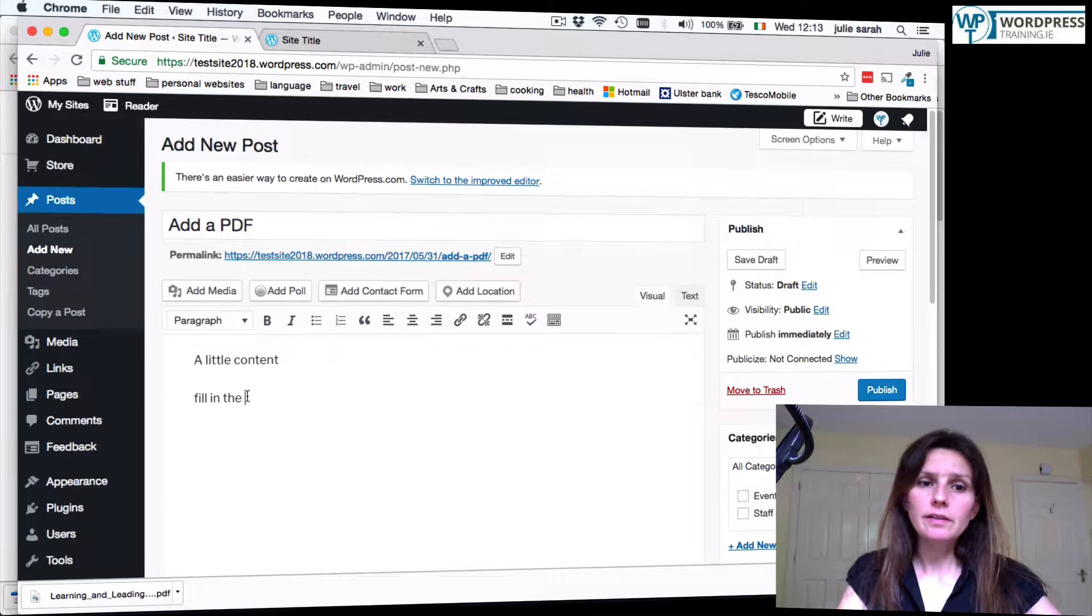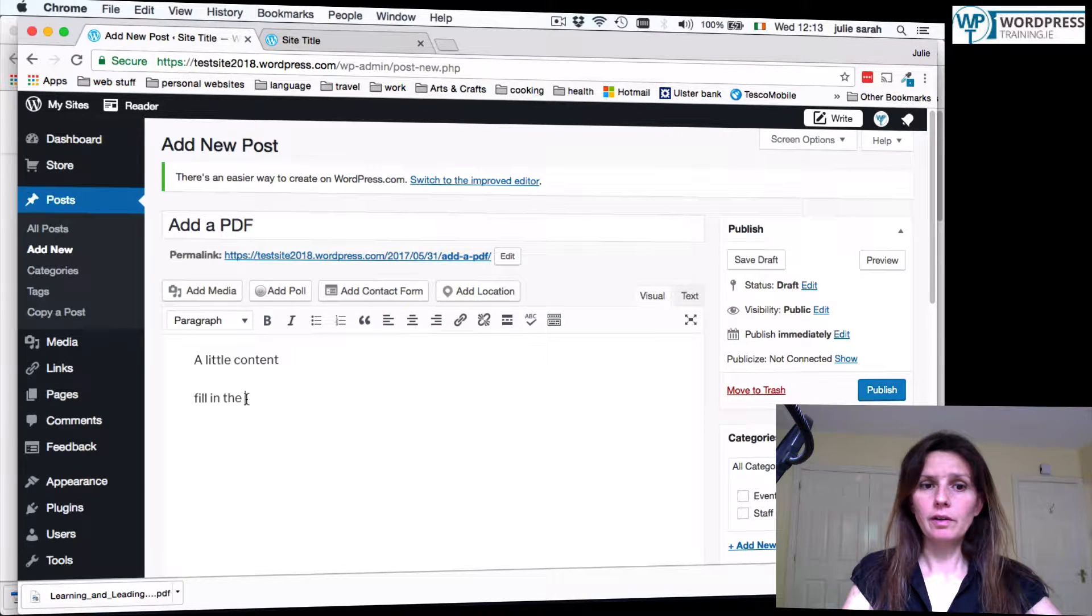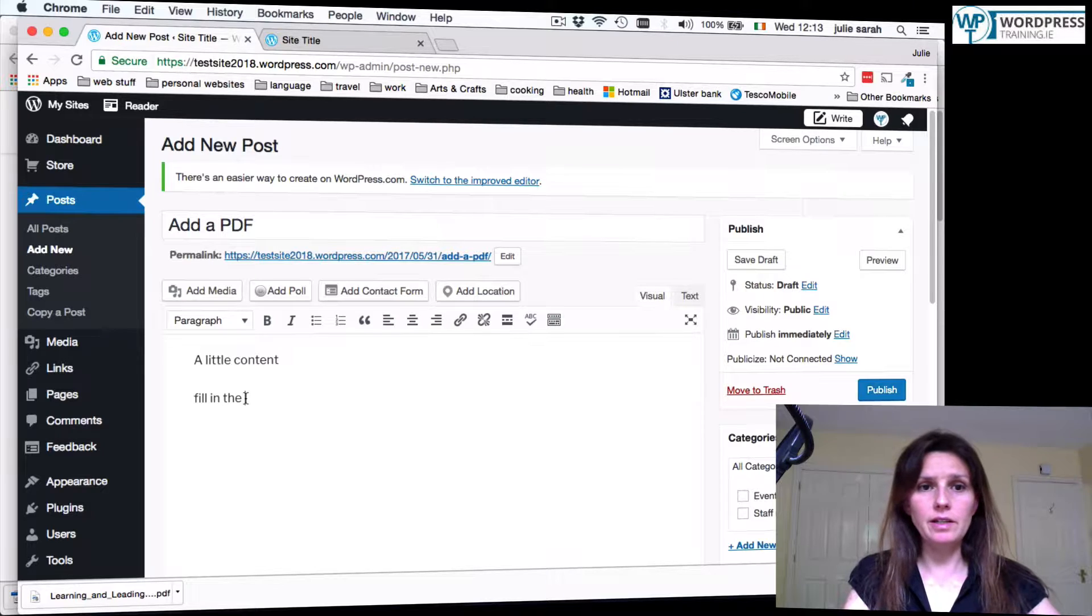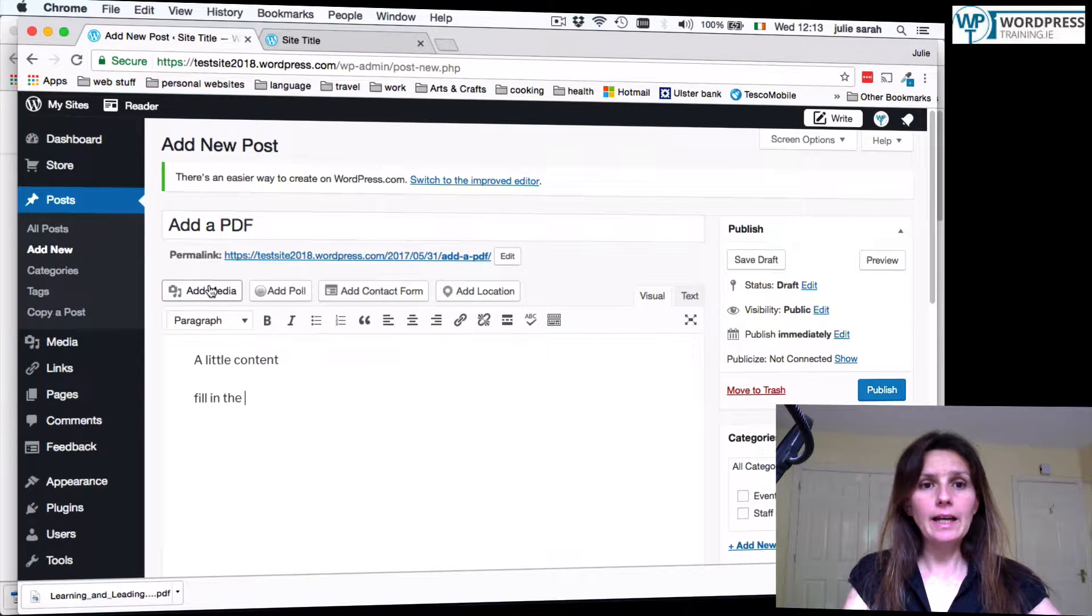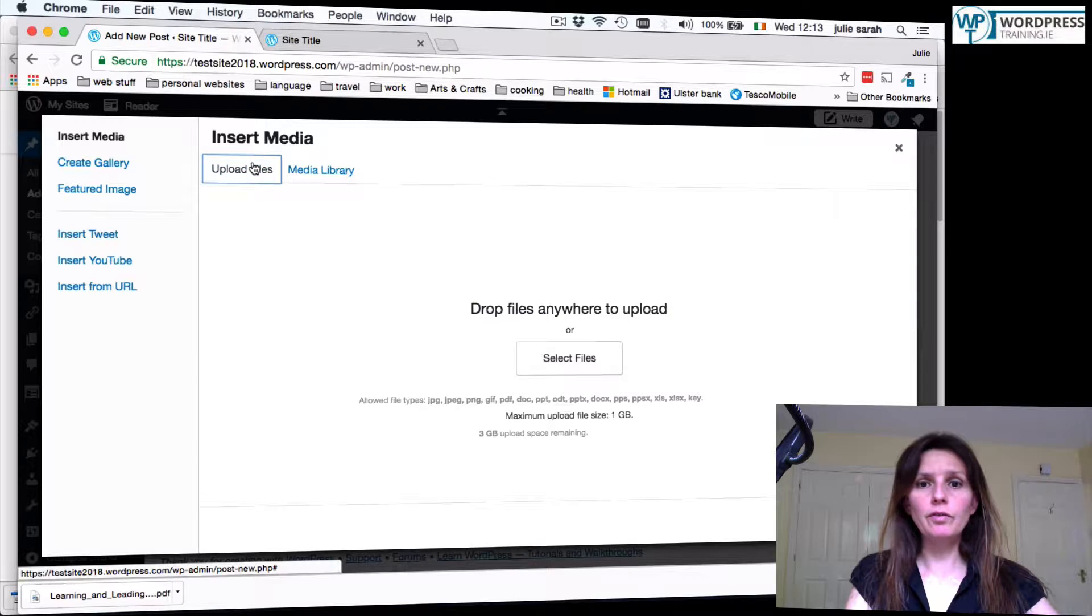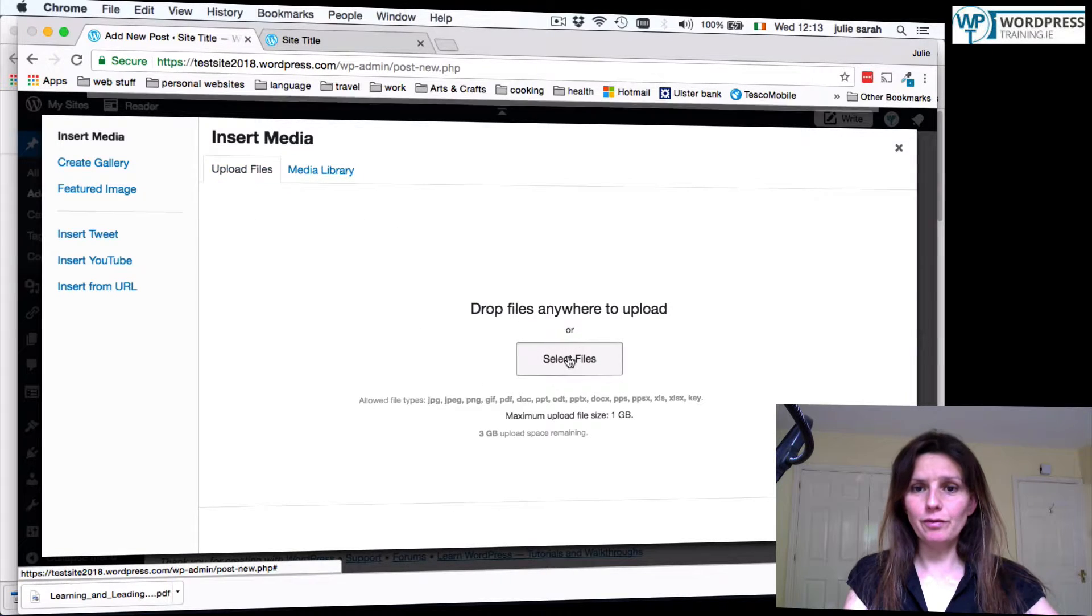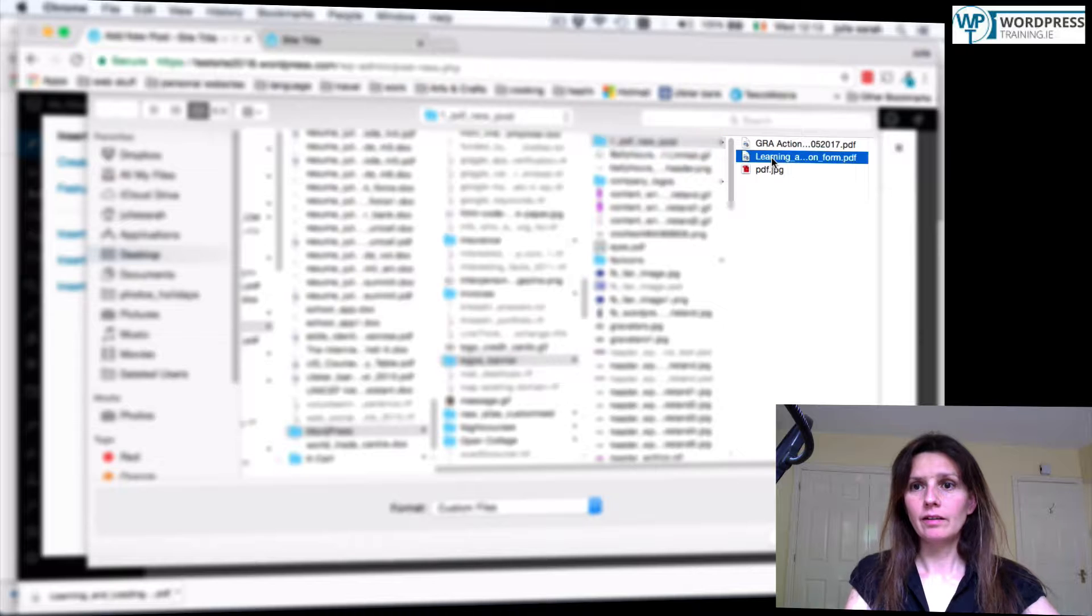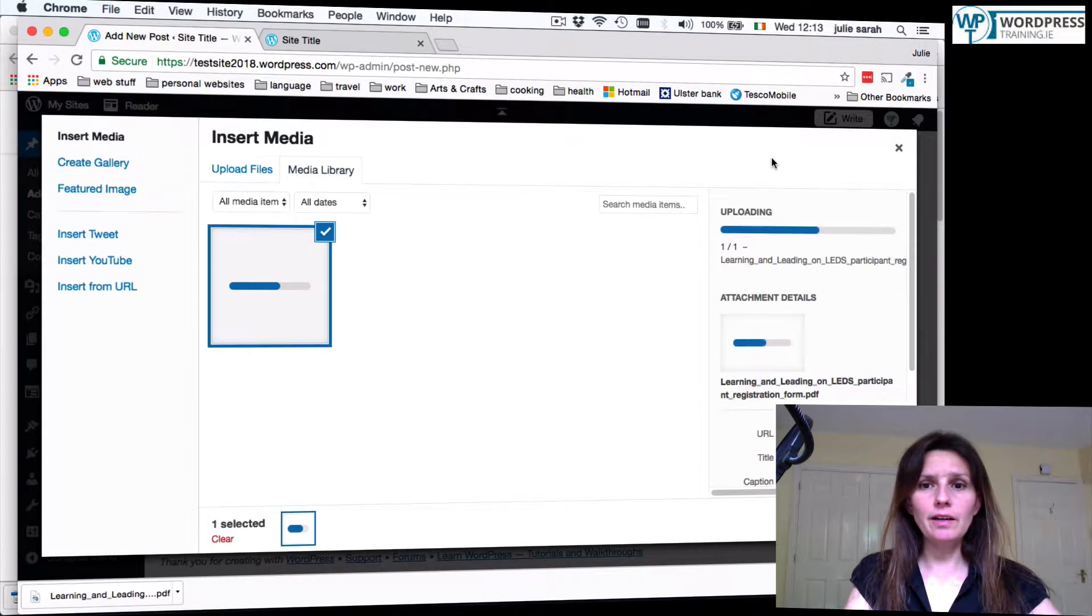Now important is that you keep the cursor exactly at the spot where you would like to add the PDF file. Then click add media, upload file, select file, upload your PDF.